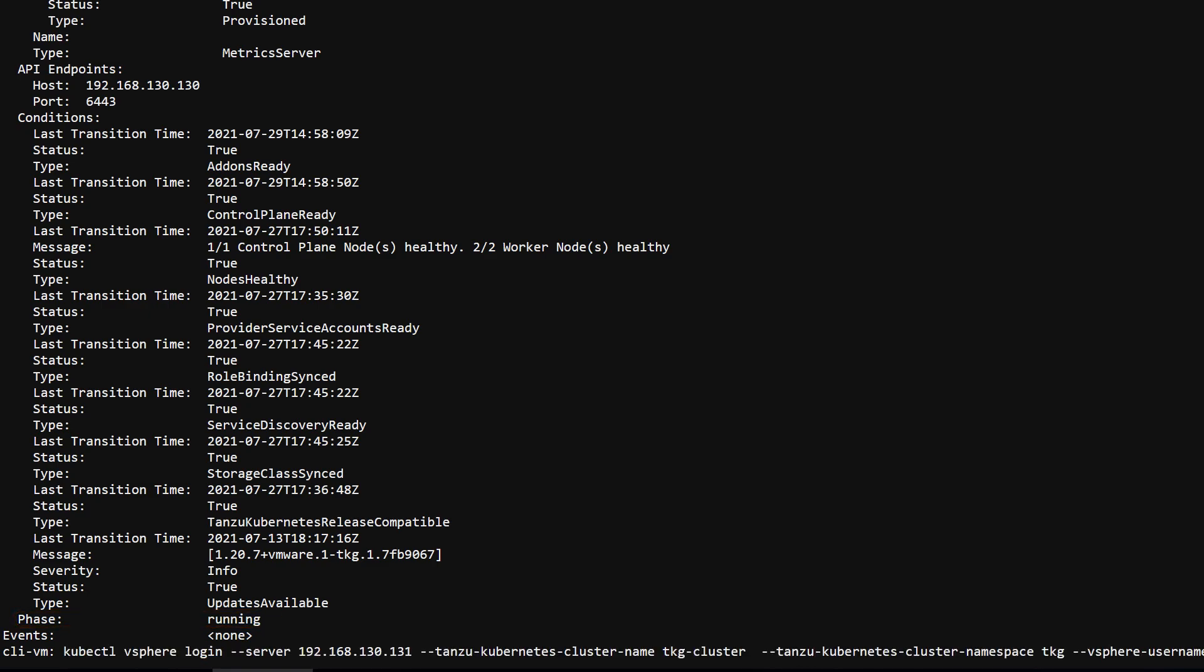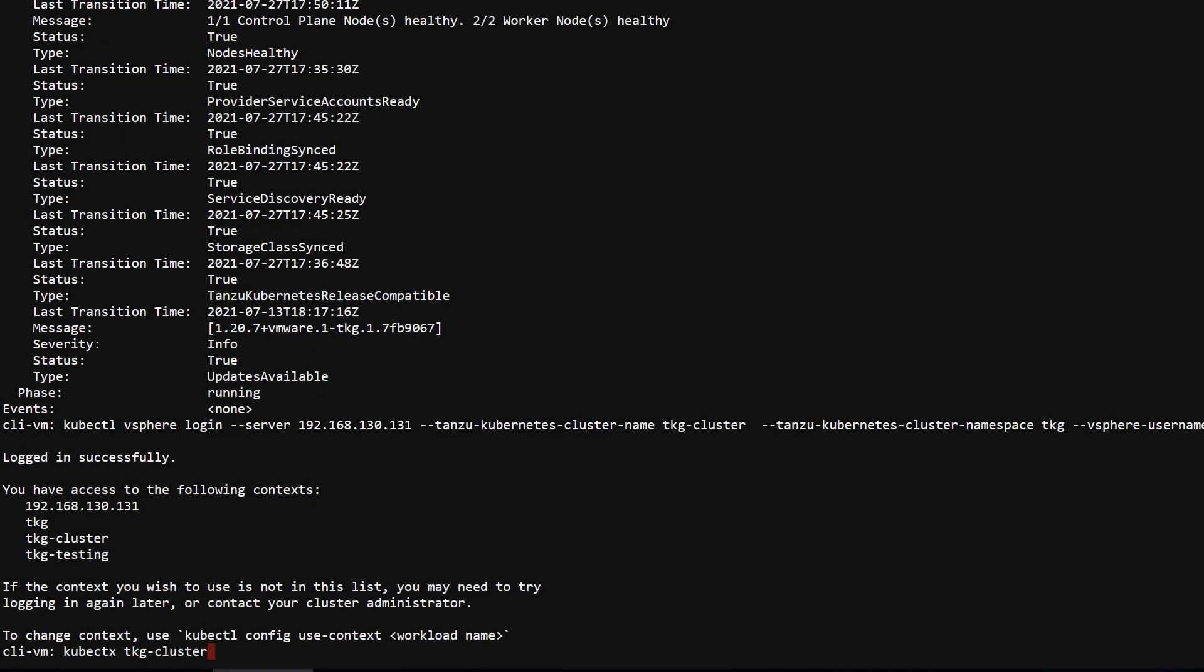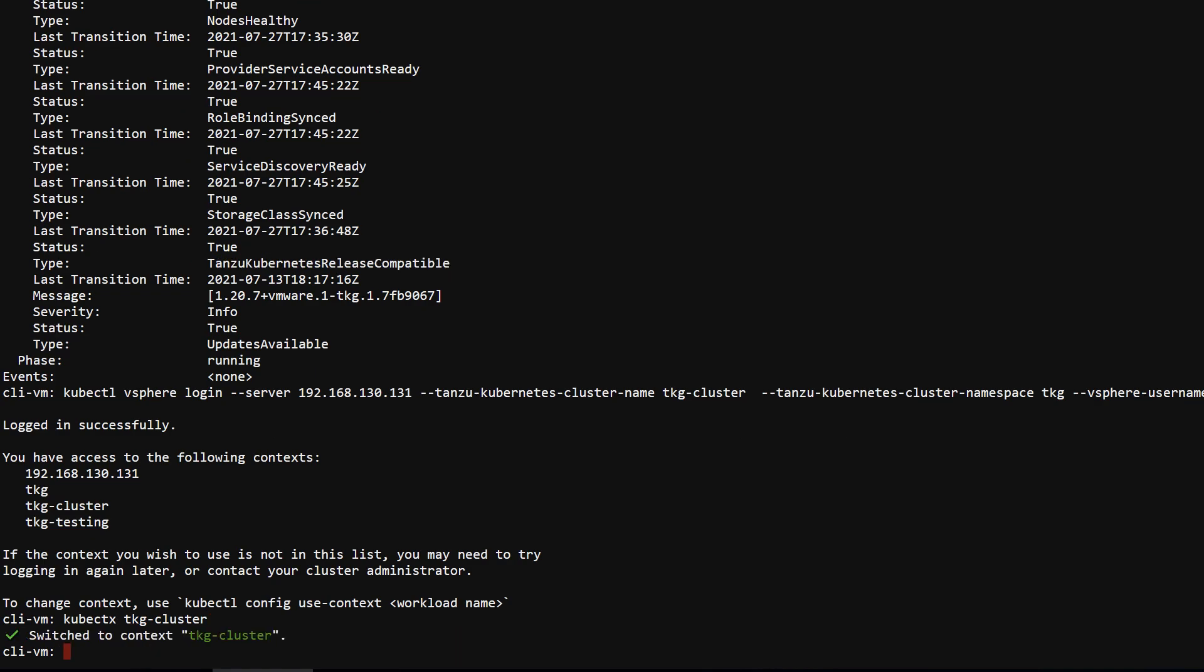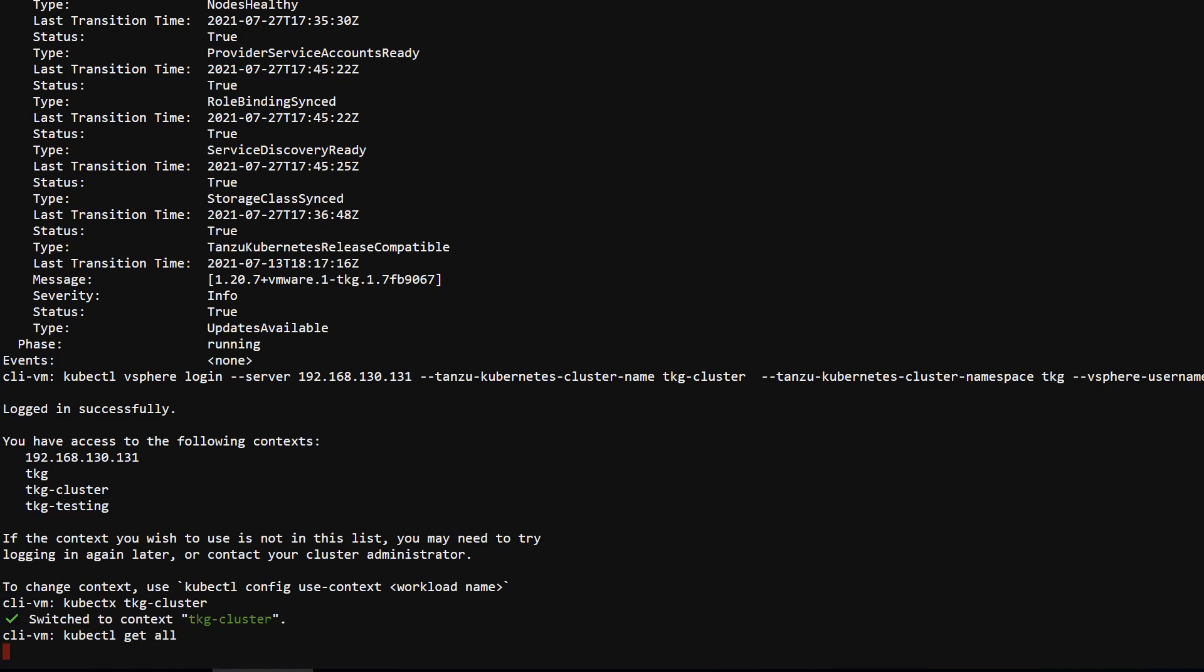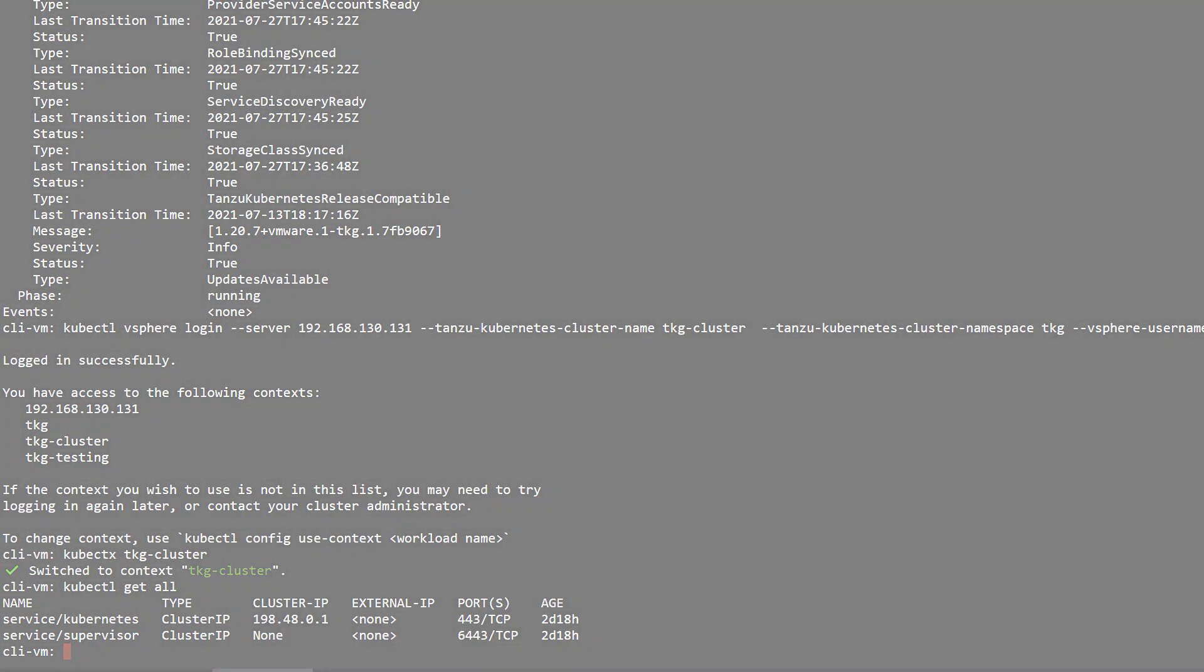Let's log in to verify that everything works. After login, we set the context to point to our new cluster. Run any kubectl command to verify that the API is responding correctly.